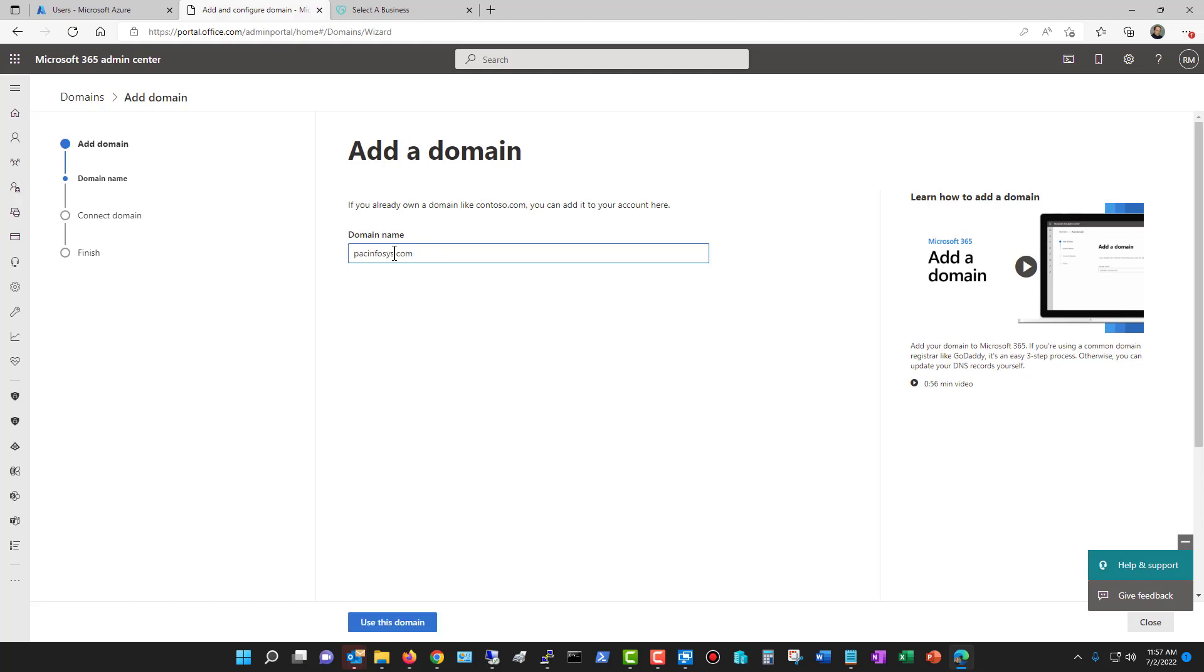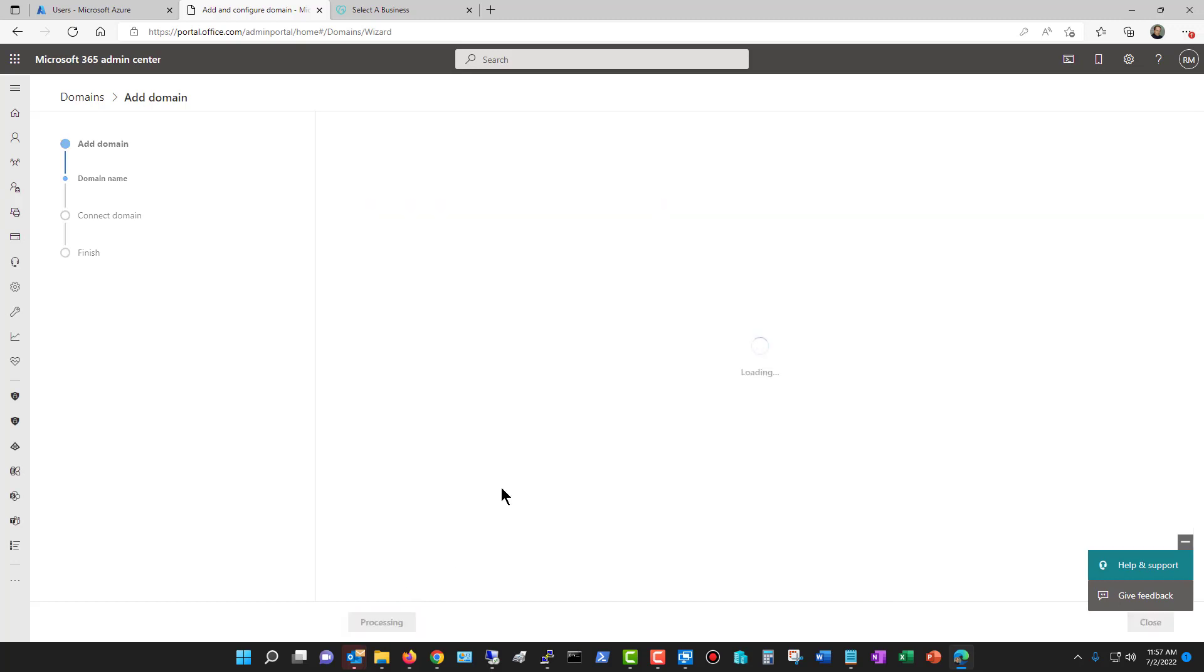If you don't already own the domain, then you can't verify that you own it, and you'll never be able to receive email on it or be able to use it properly. It'll end up as an unverified domain, which you can use for testing purposes, but not for actual production. So I'm going to choose to use this domain, click Next.